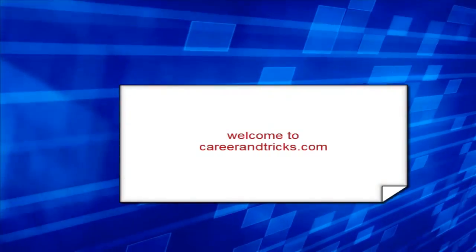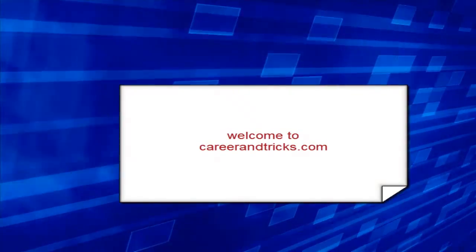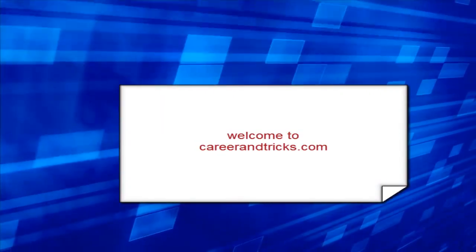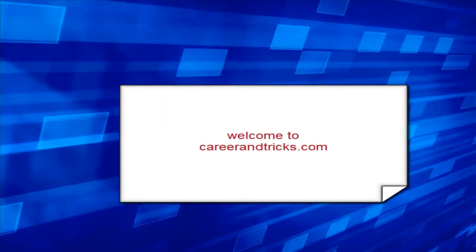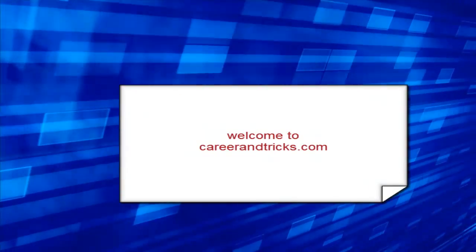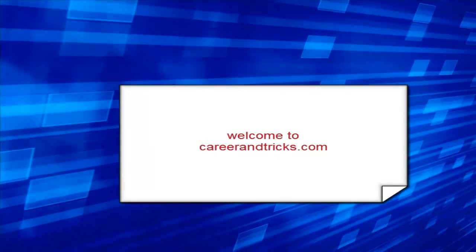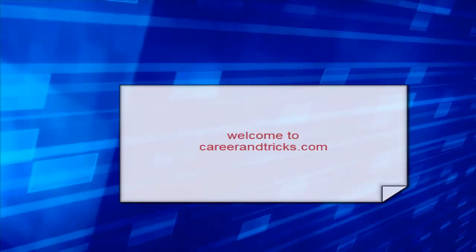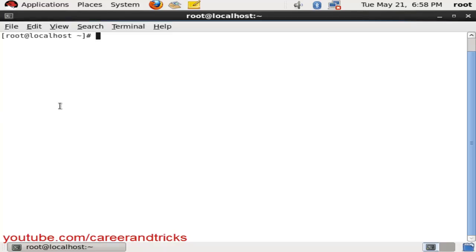Hello friends, welcome to careerandtricks.com. Today we will see how to change the run level, that is the default run level, and how to make a fool of people by changing your run level.